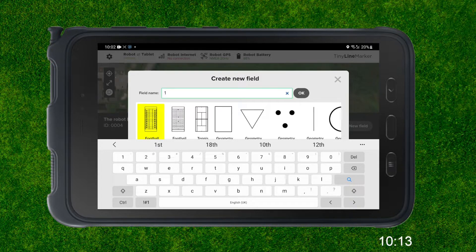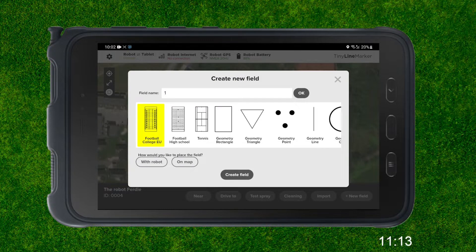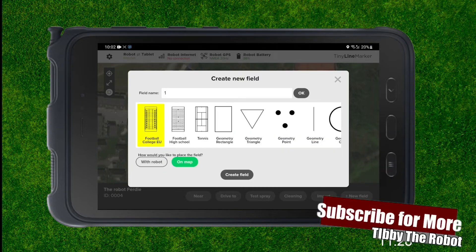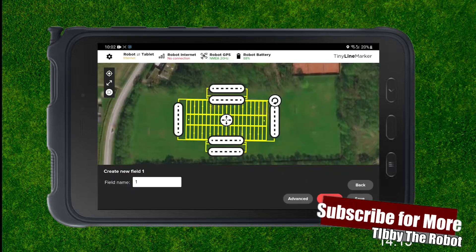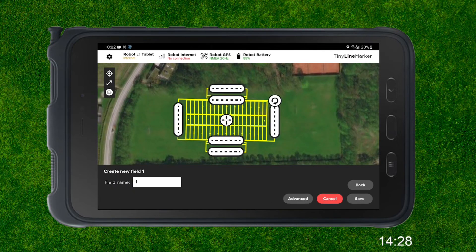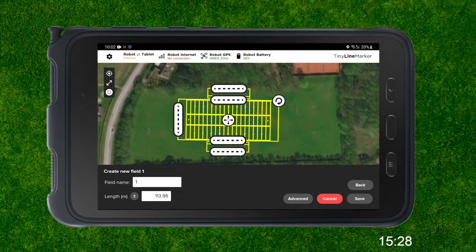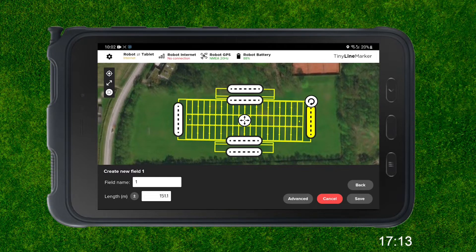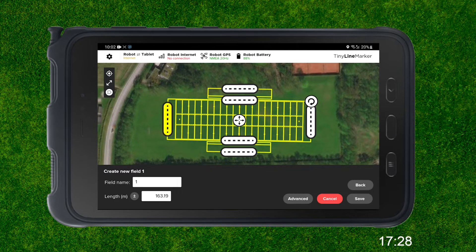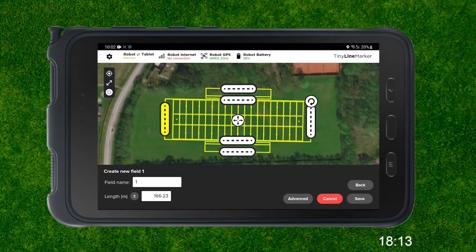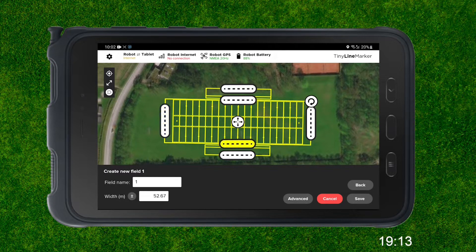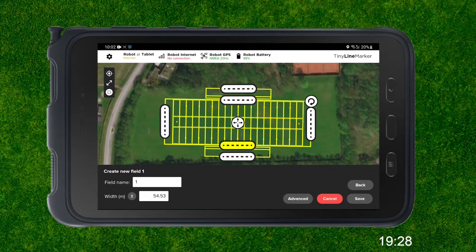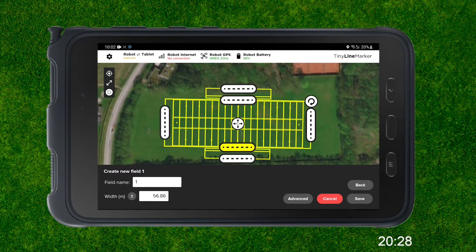Next we're asked whether we go on the map or with the robot — we just want to do it on the map, so we'll go ahead and click on the map and then create field. From there it shows up on our tablet and we can just mess with the dimensions, finding what's right for the length.